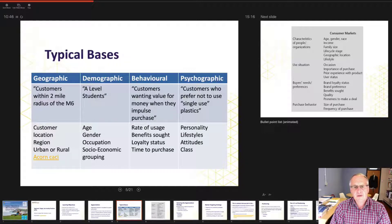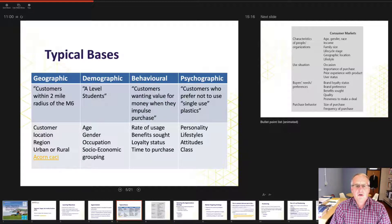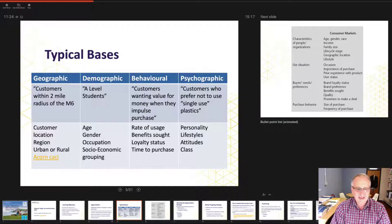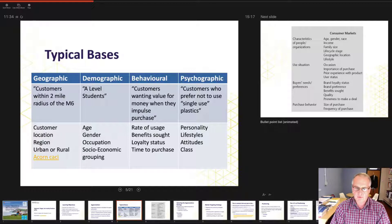Behaviourally, customers wanting value for money when they impulse purchase is quite an interesting example. Within behavioural we think about rate of usage, where you buy, when you replenish, what benefits you seek, how loyal you are to the organisation, and the time frame of purchase — whether it's an impulse purchase or a high-involvement long-term decision like choosing the right university, which you should be considering for at least 12 to 15 months.